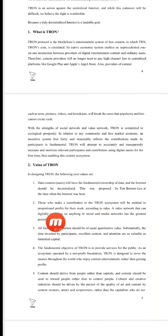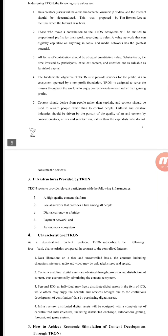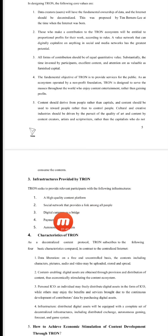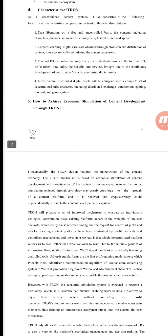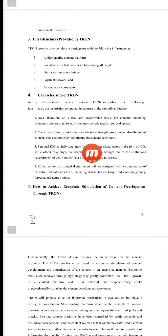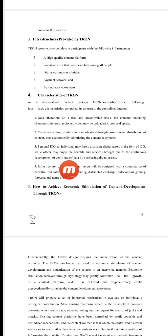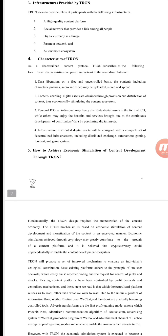The white paper covers data creators — those who make contributions to the Tron ecosystem will be entitled to all the profit. Infrastructure provided by Tron includes high-quality content, a social network that provides links among all people, and a digital currency system. The characteristics of Tron listed are: number one, data liberation; number two, content enabling; number three, personal ICO; number four, infrastructure. Information on how to achieve economic stimulation of content is also given.